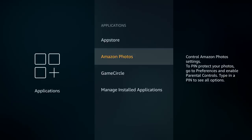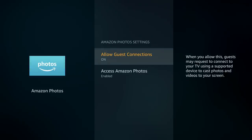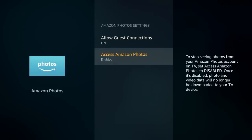Next up is Amazon Photos. In here you can specify a pin code and use the Amazon Photos app. You can also allow guests to connect to your Fire TV device so they can show photos from their photo app on your screen.